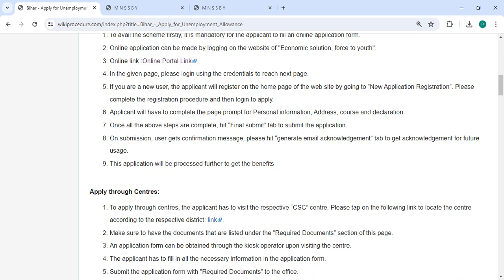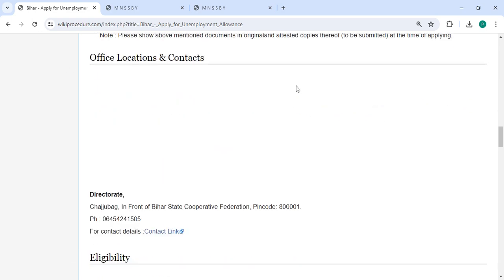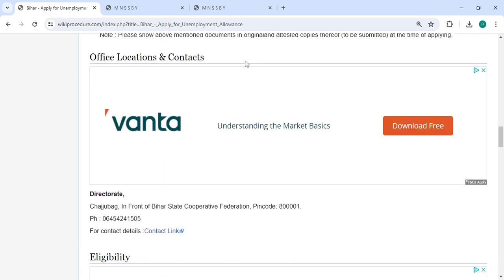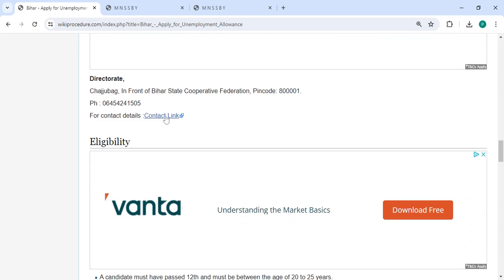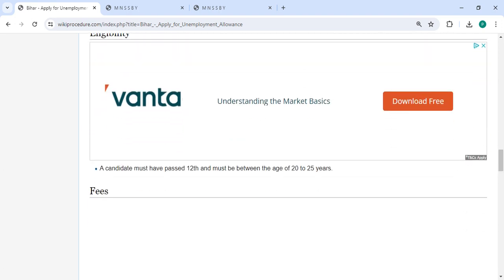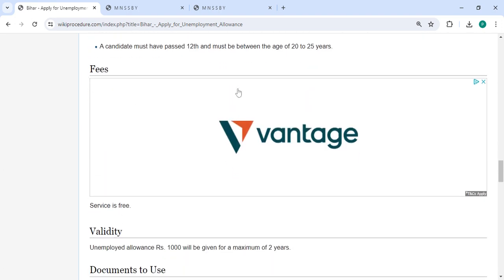This application will be processed further to get the benefits. There are the required documents listed, and in the official location section, the departments and contact details that need to be approached for this process are provided.